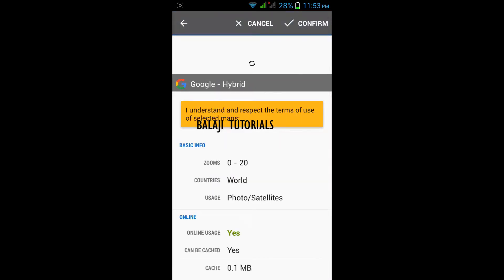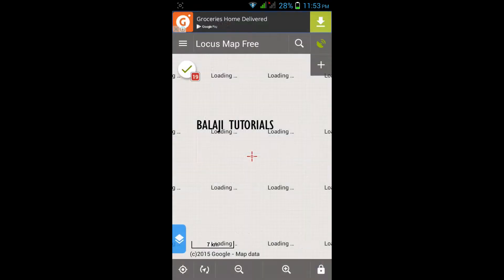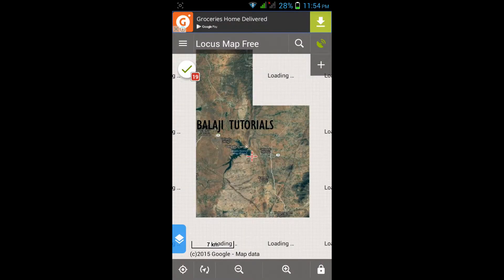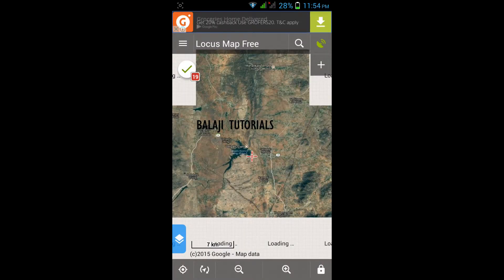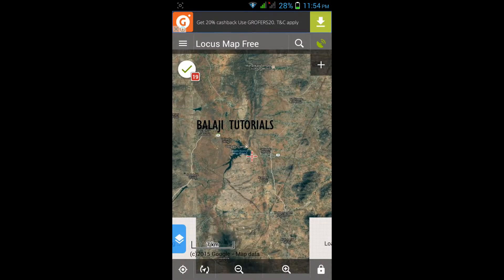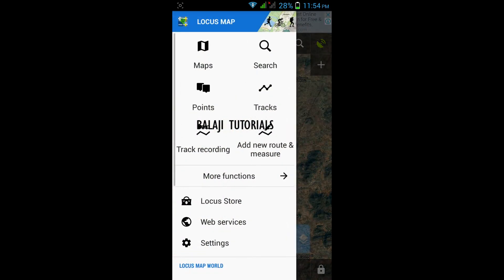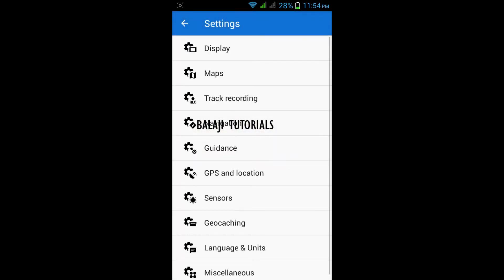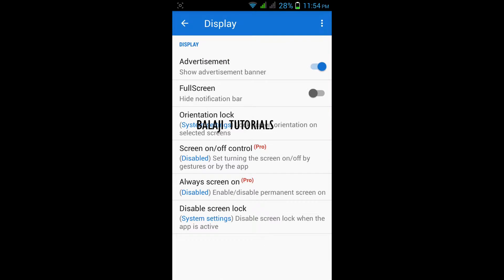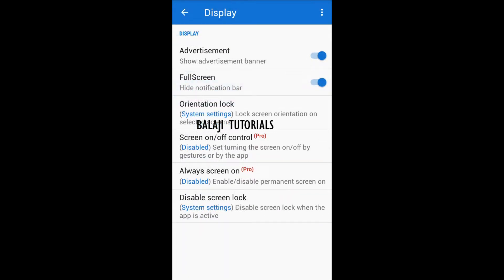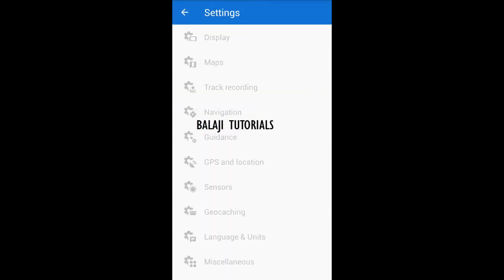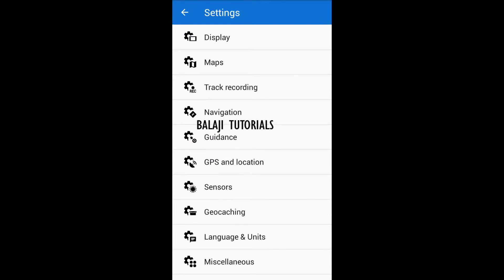You need to confirm. You can also have a better view of the screen by hiding the notification panel. To do that, go to Settings, then Display, then Full Screen, and hide the notification bar.